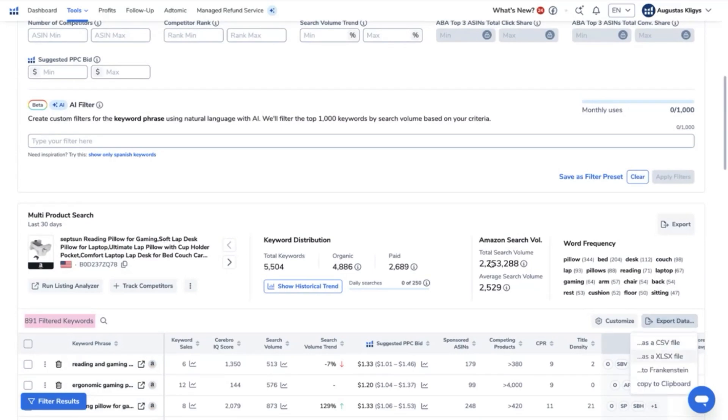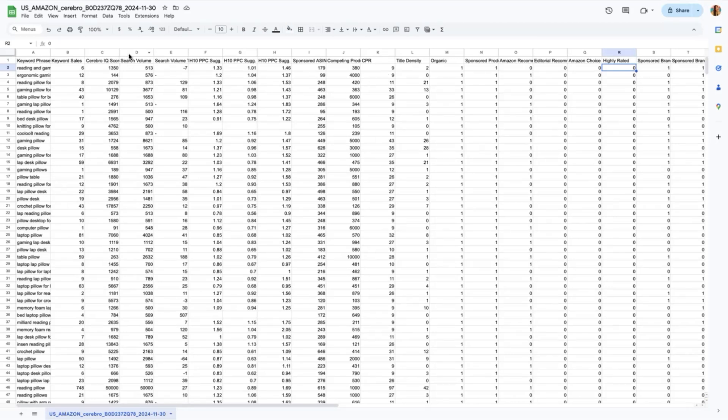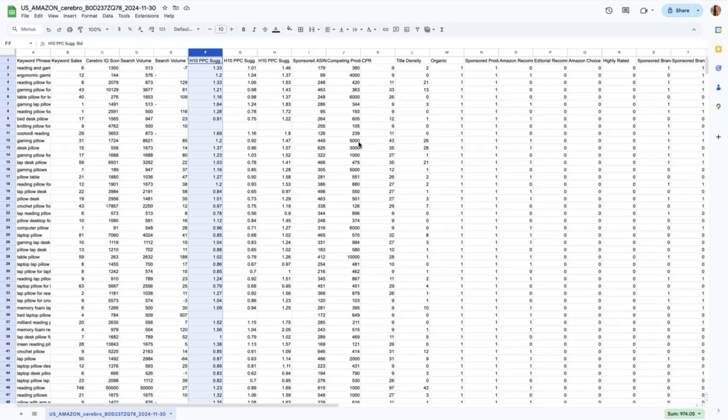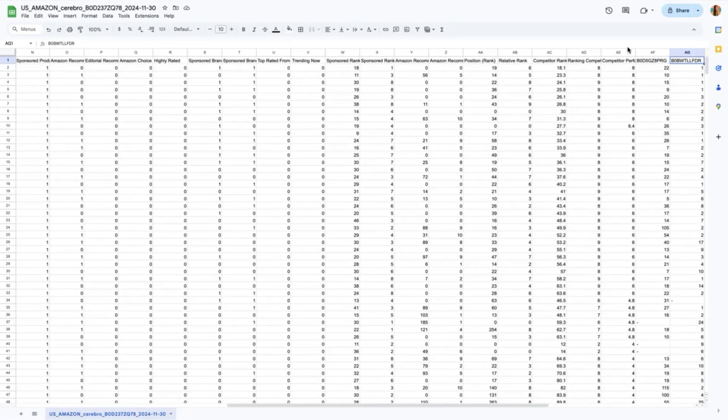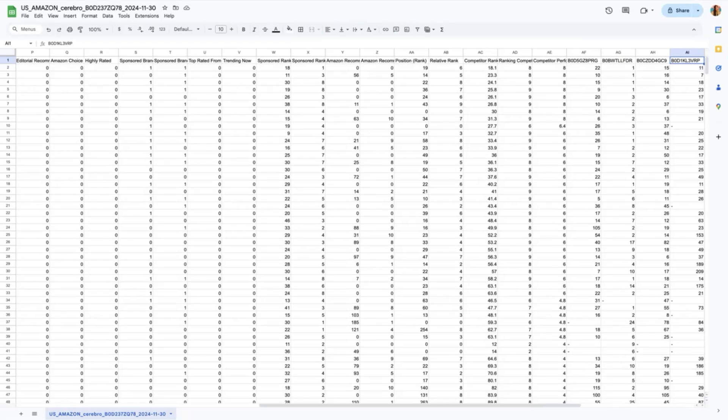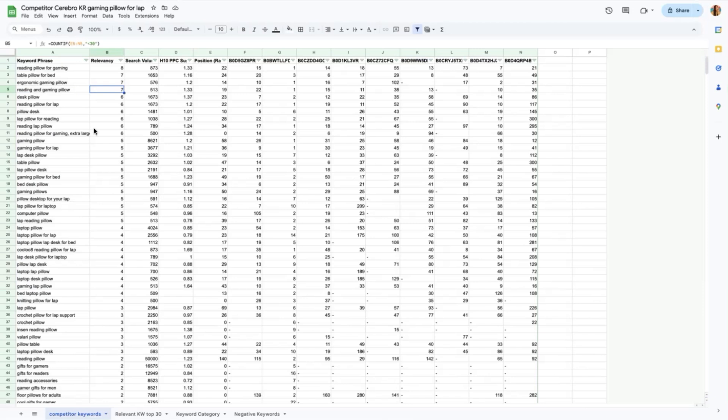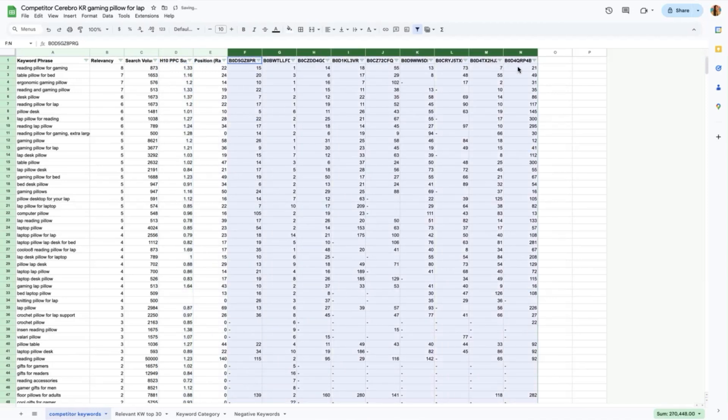Now what we will do is export this data as an excel file or CSV file. So there are a lot of data here which we will not be using. What I want to see only are the search volume keyword, the Amazon PPC suggested bids, position rank and the rest of the ASIN. So what you can do is rename your keyword research to Competitor Cerebro keyword research gaming pillow for lap which is our main seed keyword. So right now we have here the search volume column, the PPC suggested bids which is the average of the minimum and maximum PPC bids that won the bids, position rank which is our ASIN and the rest of the nine top ASIN competitors.